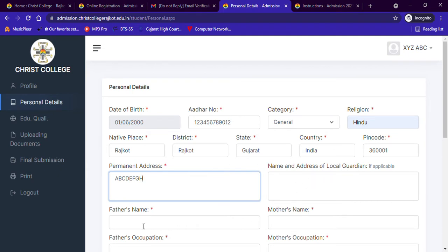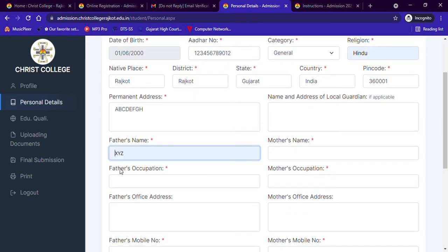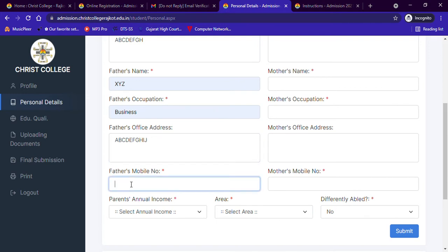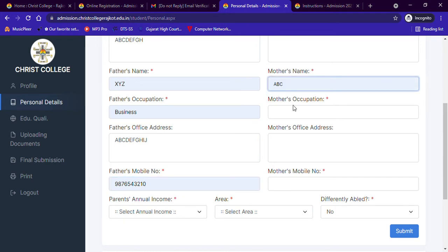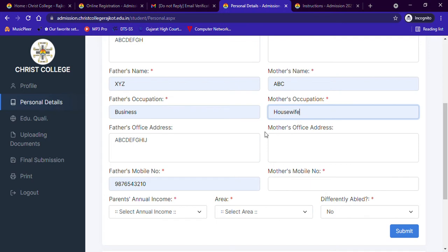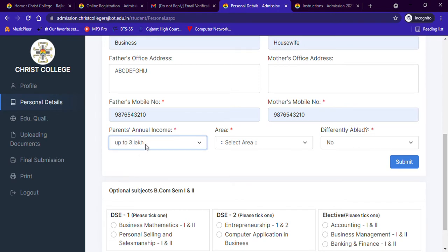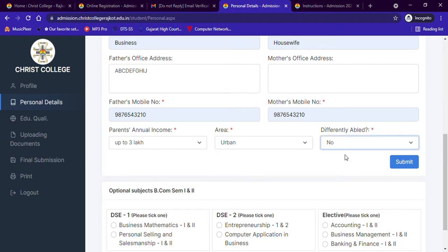Now you have to enter your parents' details: your father's name, occupation, office address, and mobile number. Similarly, your mother's name and occupation — if your mother is a housewife, you can write 'Housewife'. Entering the mother's office address is optional, and if you have a common mobile phone, you can enter your number or your father's mobile number in this field. Next, select your parents' annual income, which is the sum total of your father's and mother's annual income. Then select whether you come from a rural or urban area and whether you are differently abled or not. After filling all the details correctly, click on the Submit button.